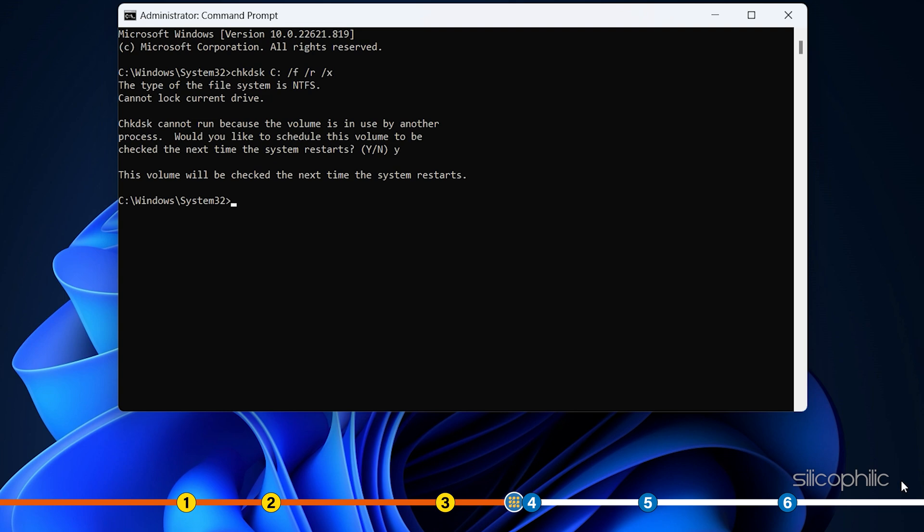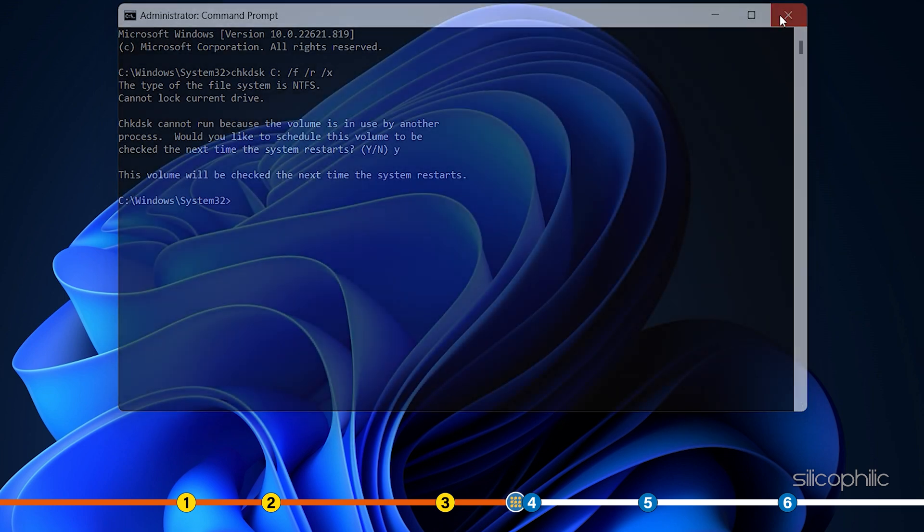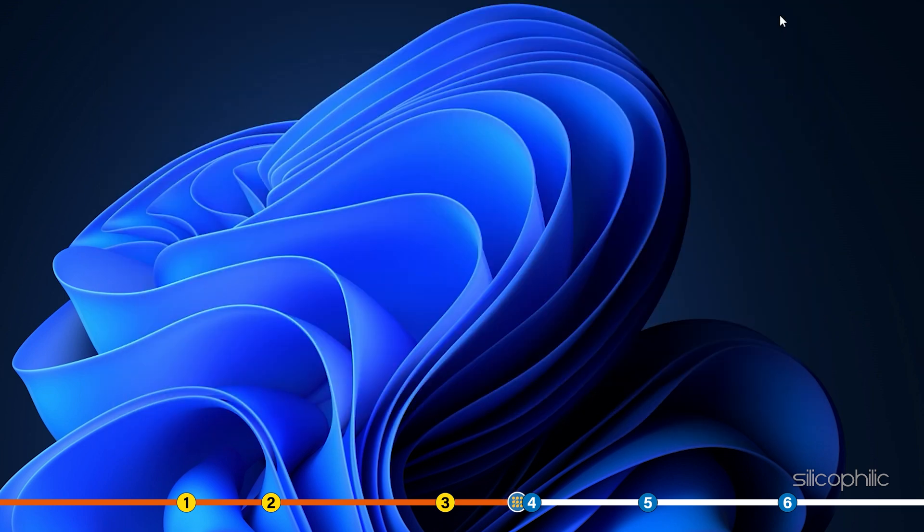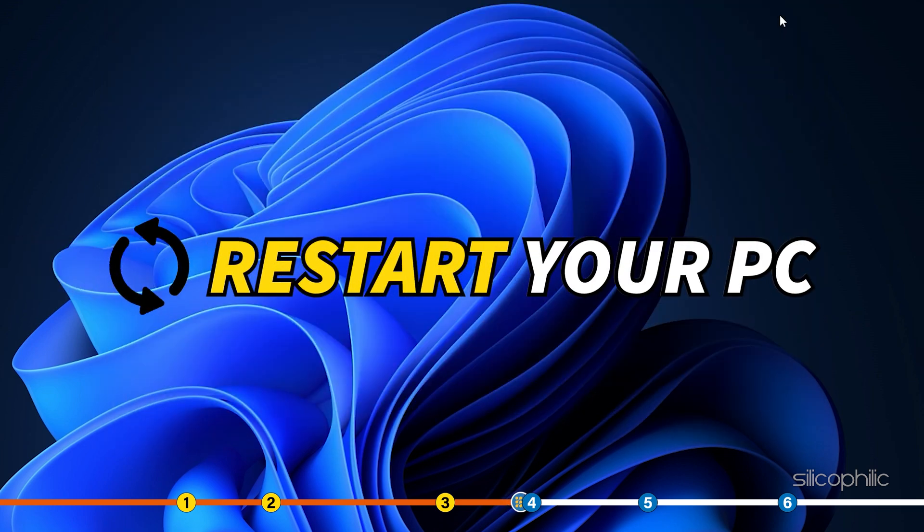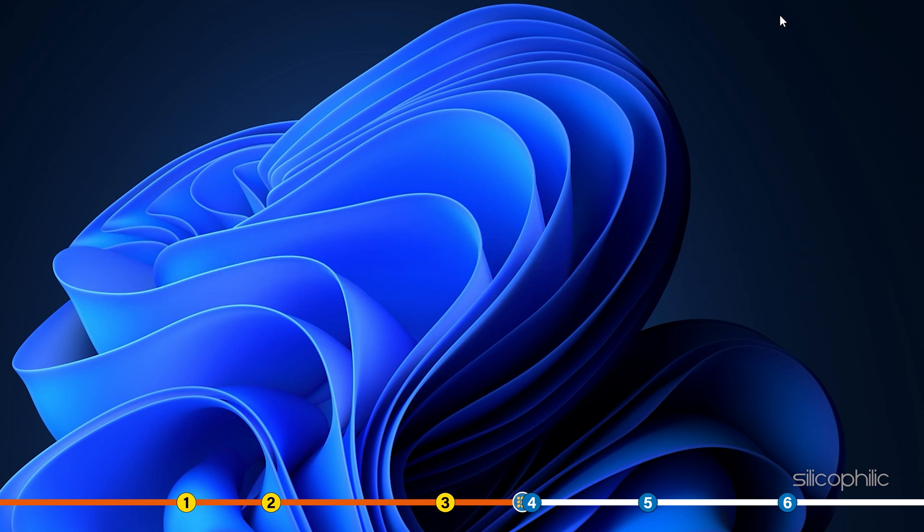Let the scan finish and see if the issue is resolved by restarting the device. In case the issue is not resolved, follow the next method.